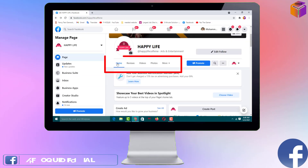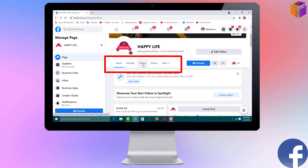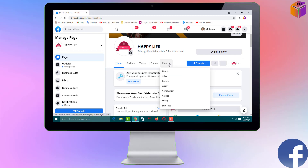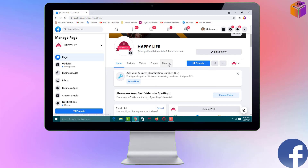Now you can see on the page: Home, Review, Videos, Photos tabs are all visible at the top, along with More. So this is how you add a Review tab to your Facebook business page if it is not showing by default.